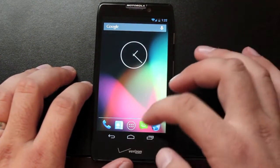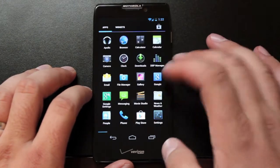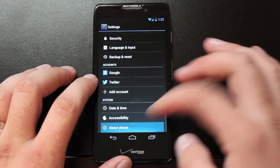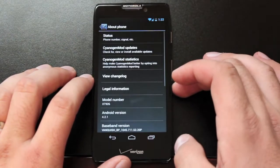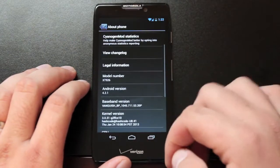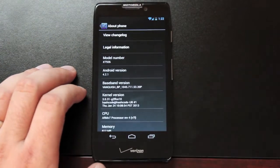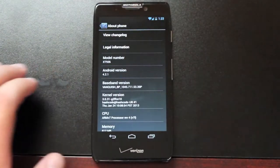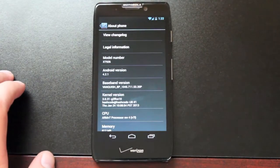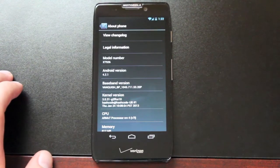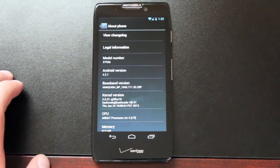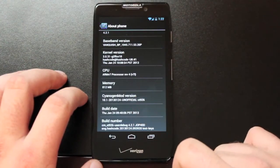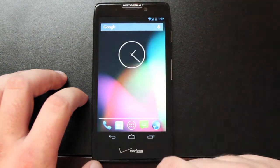First thing I want to do is pull up About Phone and you'll see that we're running 4.2.1. This is not official CyanogenMod 10. This is Hashcode's latest version of CyanogenMod 10 and you guys can see the build number there.